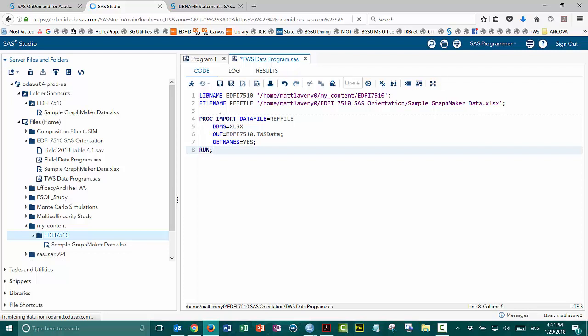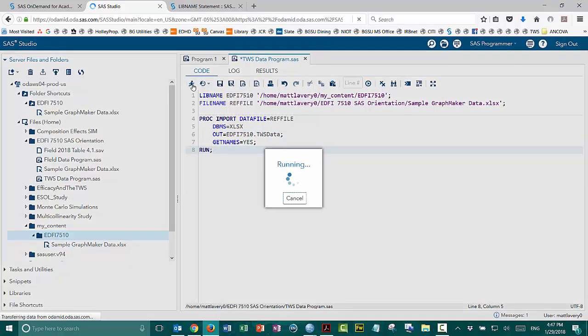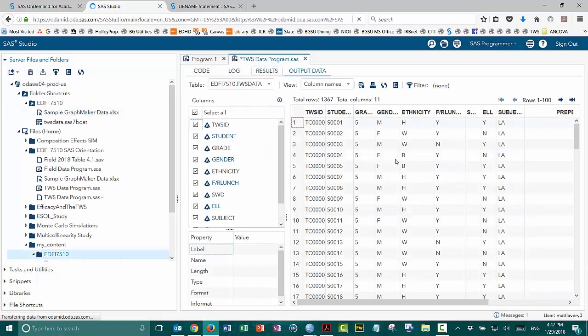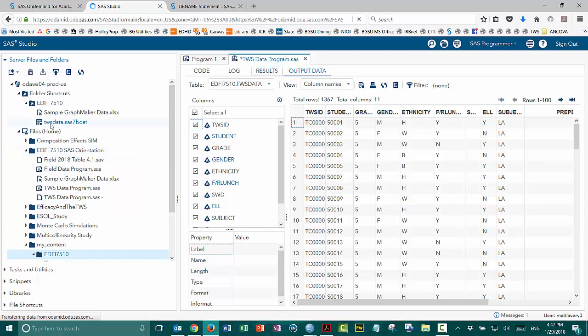Now, when proc import pulls in this data file, it's going to put it in the ED57510 library as a table called TWS data. So now when I run this, it, of course, shows the data over here. But what I want you to notice is on this side, the twsdata.sas7bdat, which is the native file format for the data tables that SAS keeps in memory as it operates, appears here in this folder.